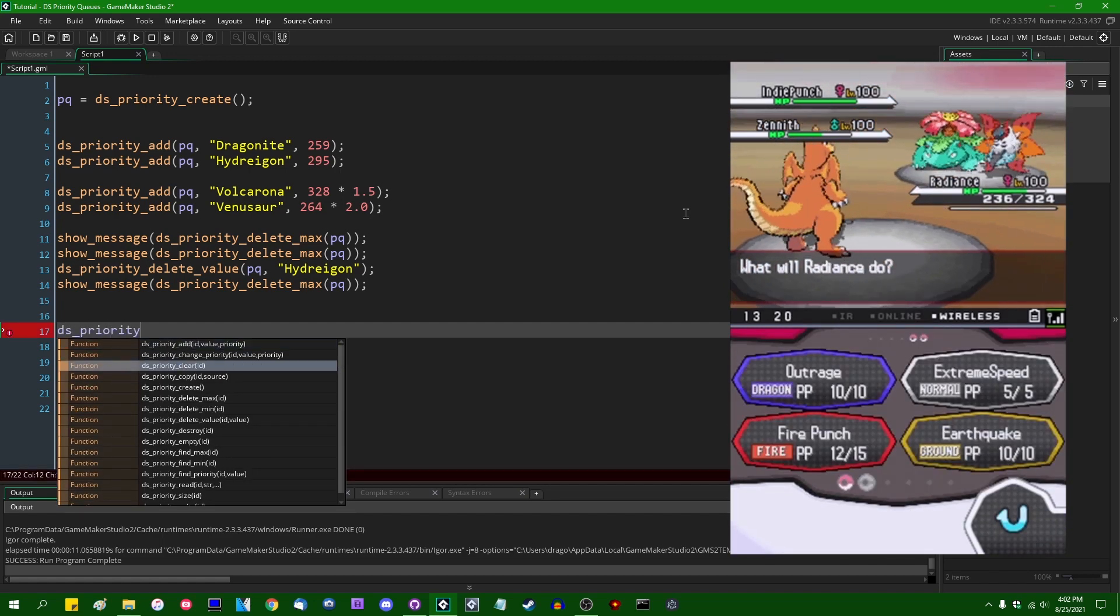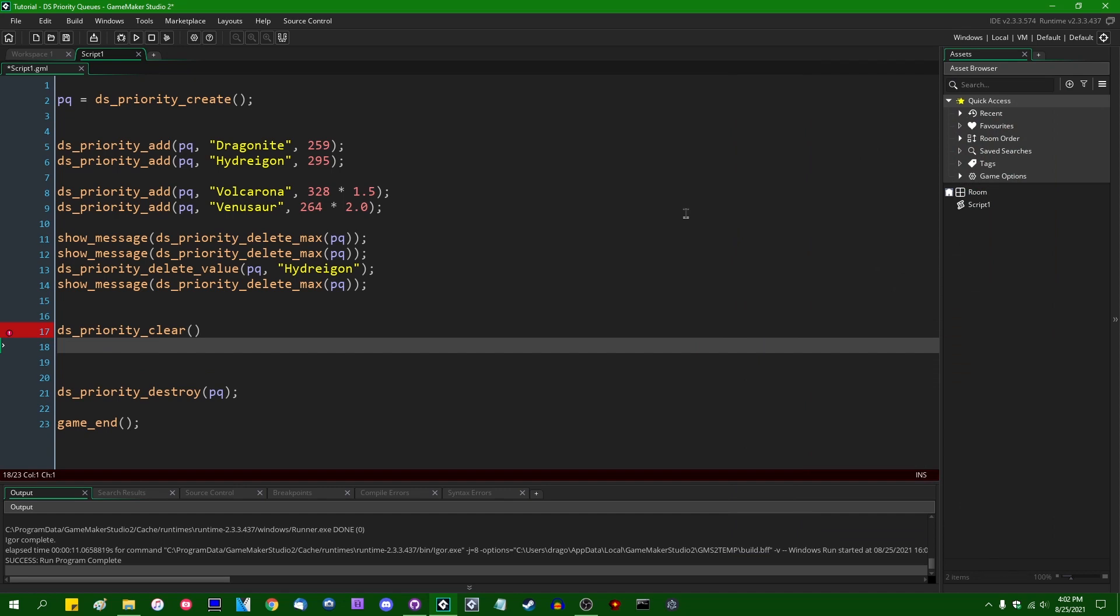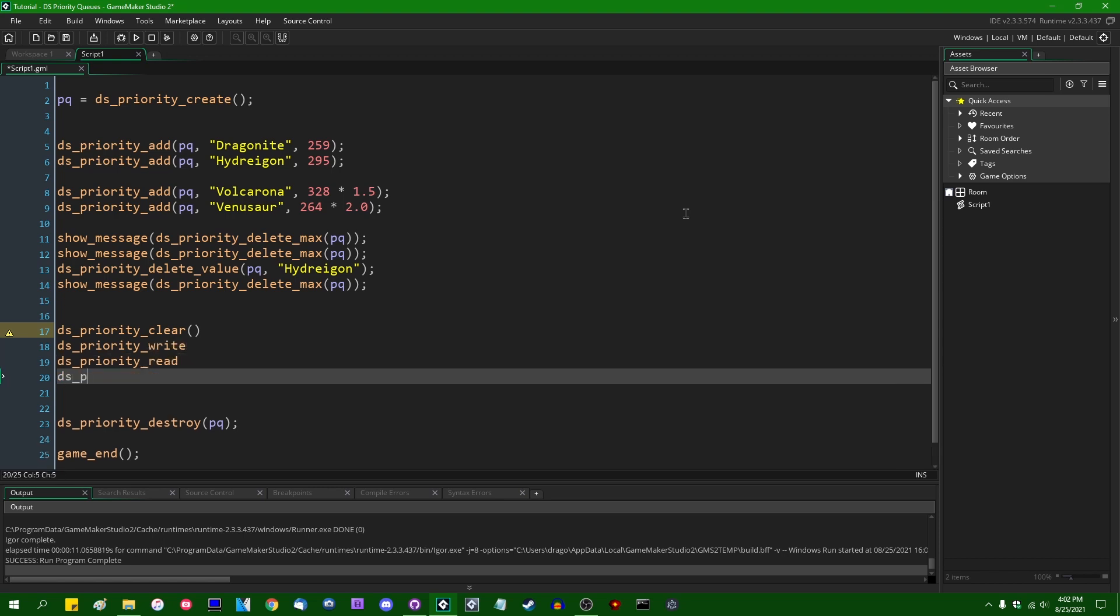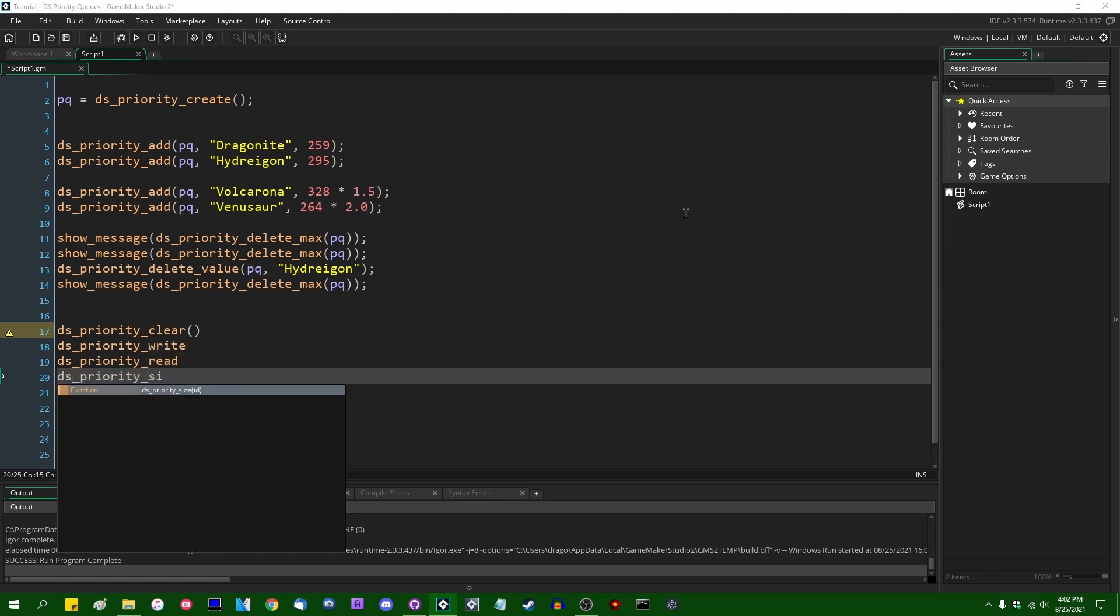So there's the usual functions. There's DS_Priority_Clear for emptying the contents of priority queues. There's DS_Priority_Write. There's DS_Priority_Read. There's DS_Priority_Size.